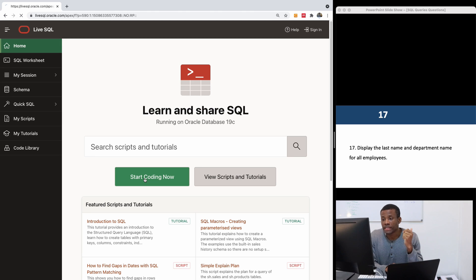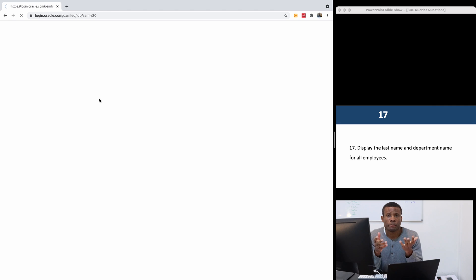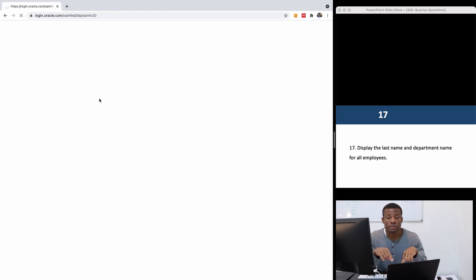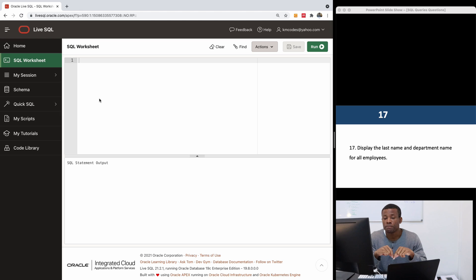I'm going to click on 'Start Coding Now' and it opens up the worksheet. I recommend that if you are joining me for the first time, subscribe to my channel so you don't miss any updates. If you have any challenges whatsoever, please leave a comment below and I'm going to respond to you.